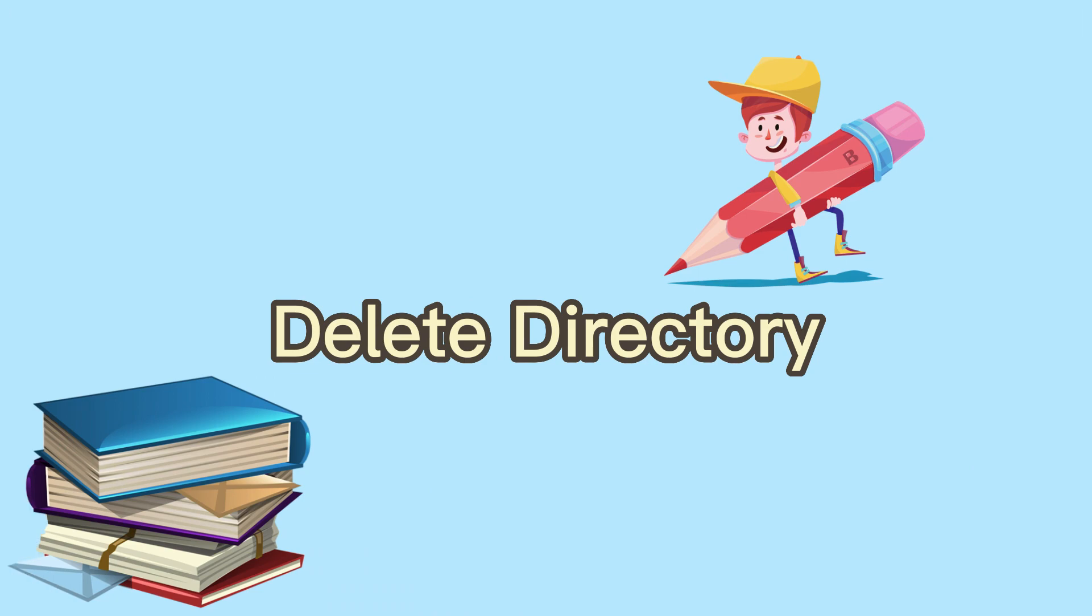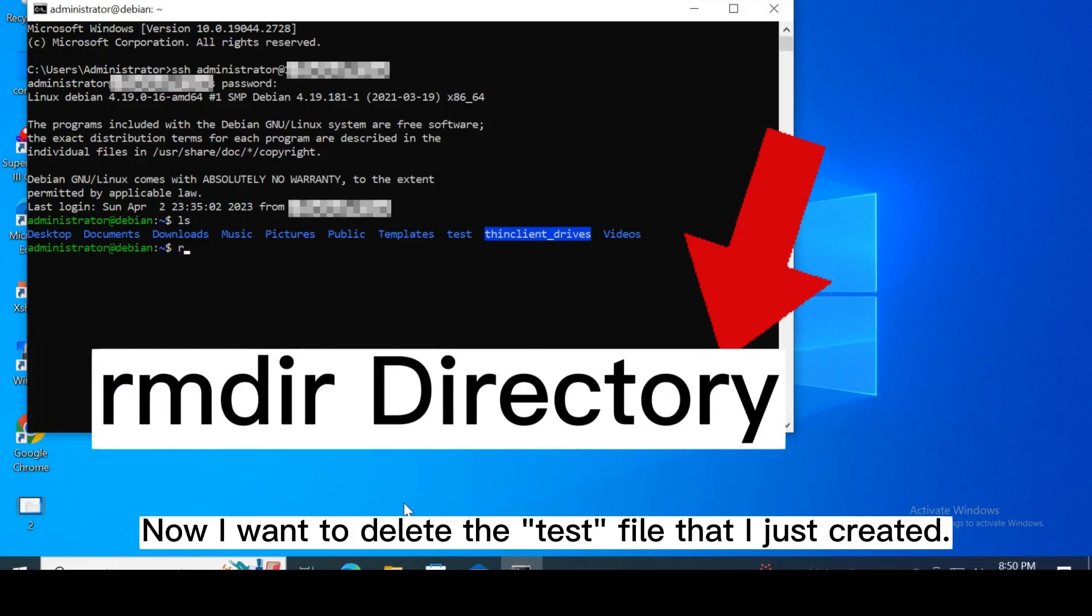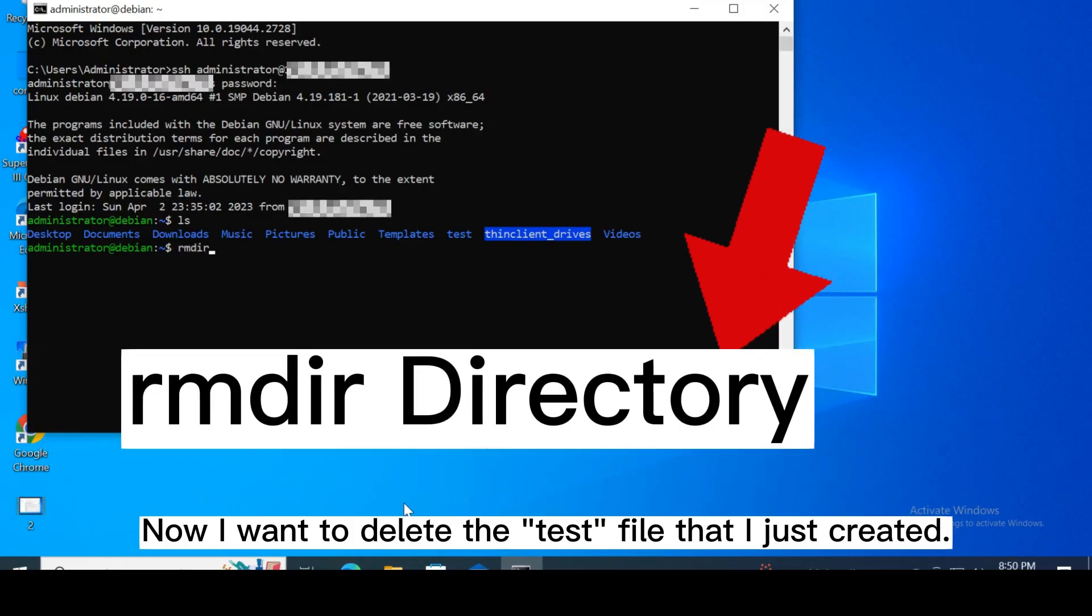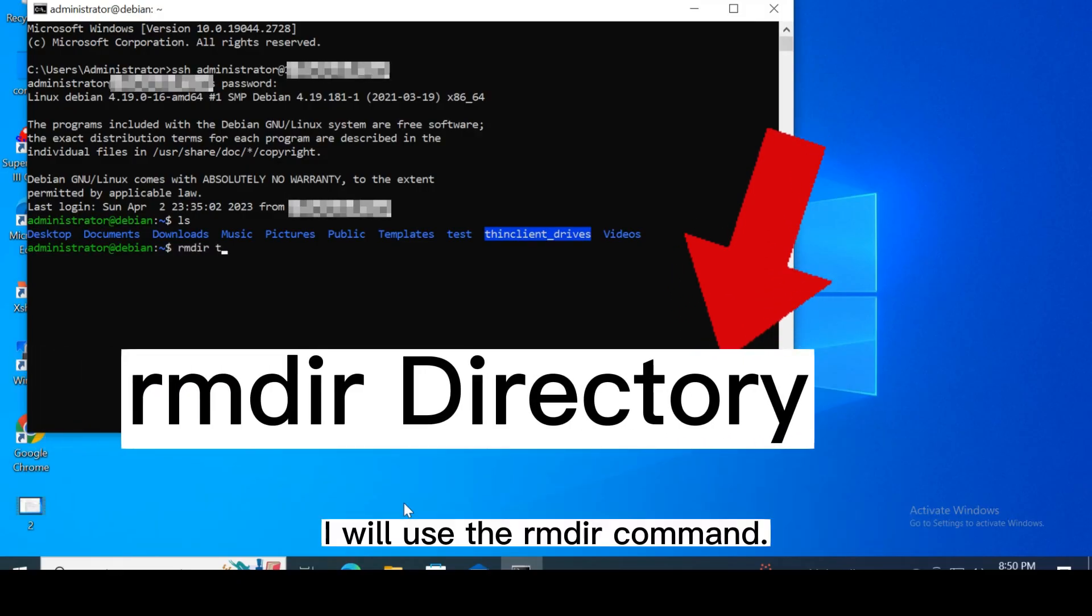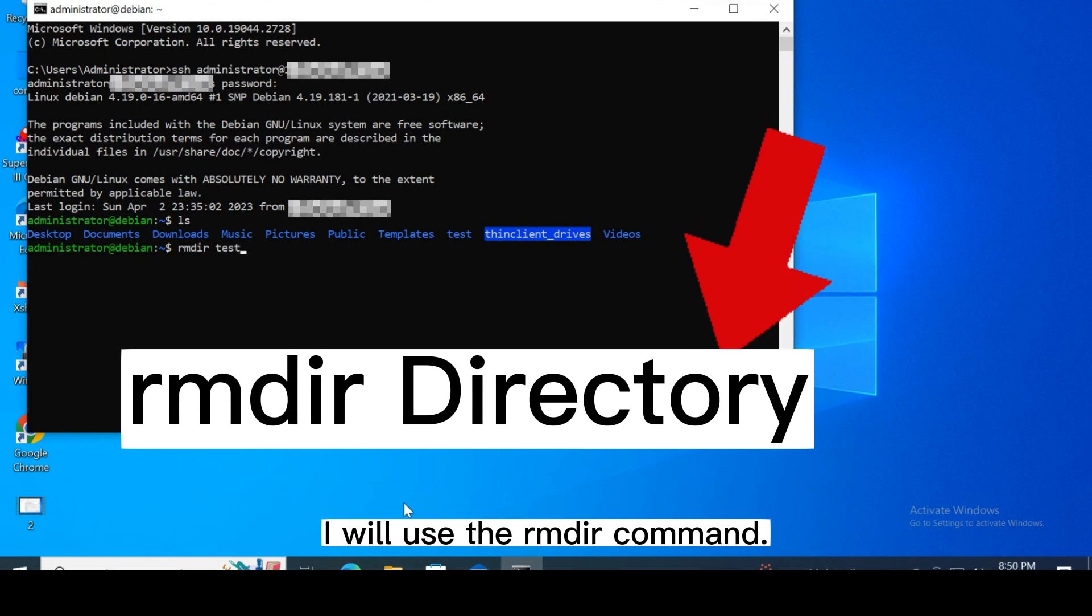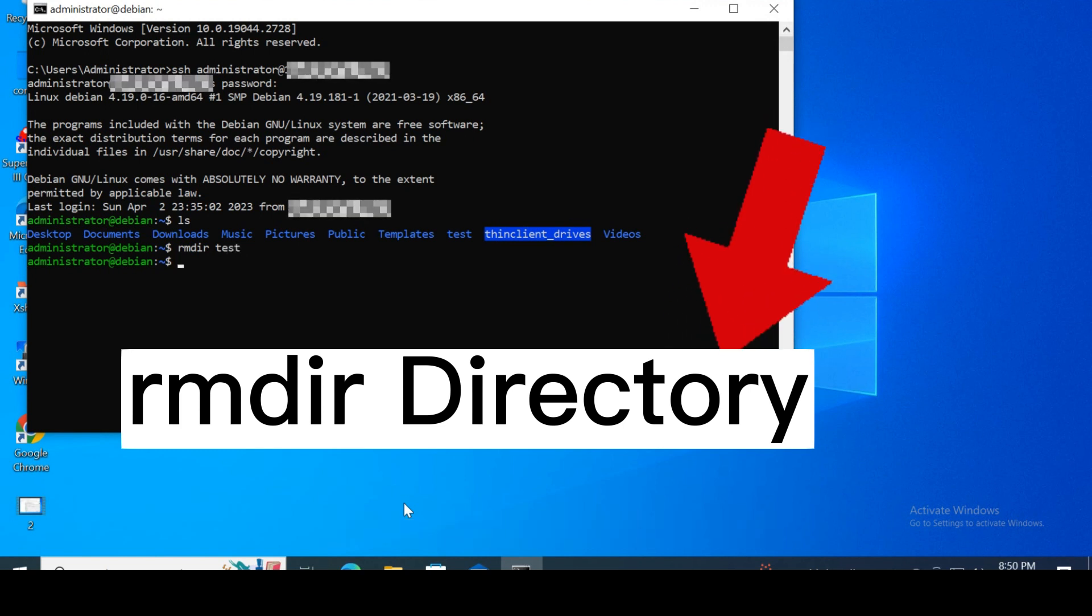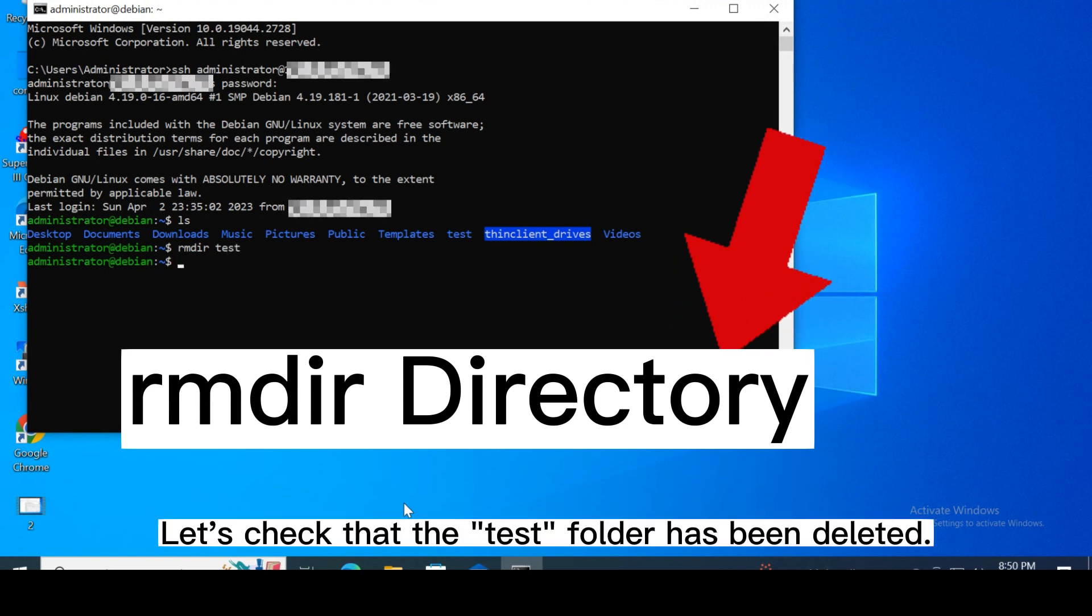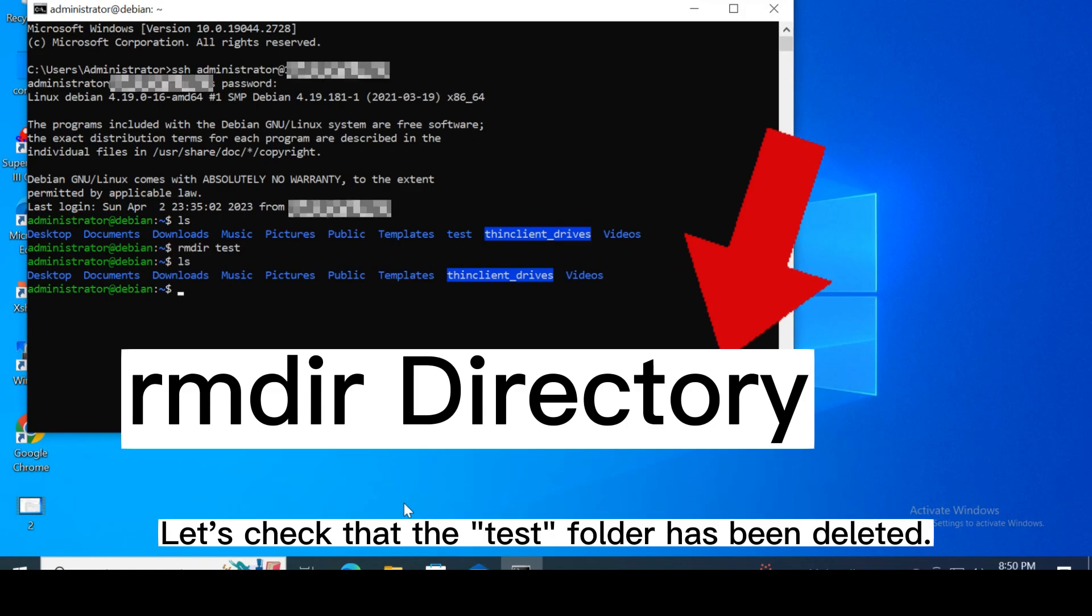Delete directory. Now I want to delete the test file that I just created. I will use the rmdir command. Let's check that the test folder has been deleted.